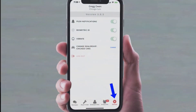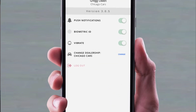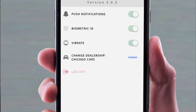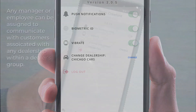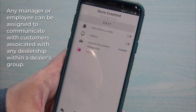And finally down here we just have our basic settings. You can turn on and off push notifications, set your phone to vibrate or not, and additionally change between any different dealerships you might be a member of. So you could be assigned to more than one dealership, and within the app you can just press and move yourself to wherever you want to be.